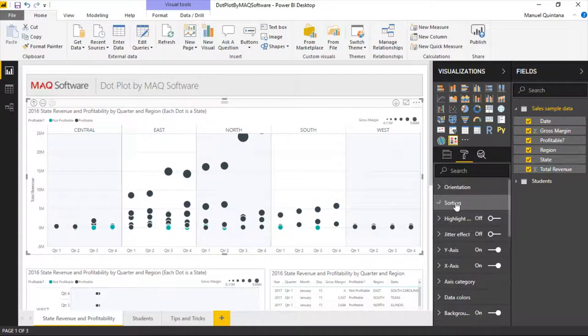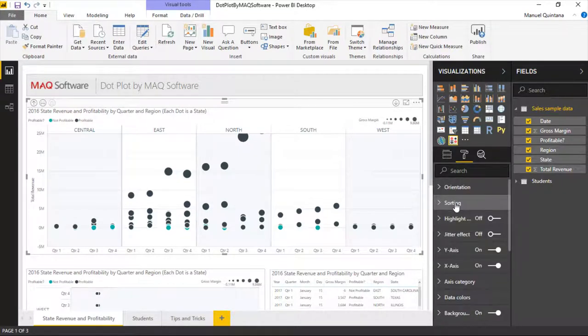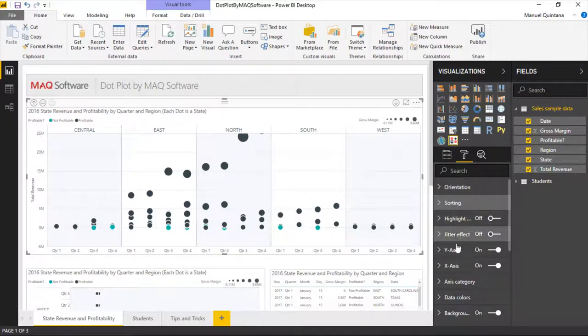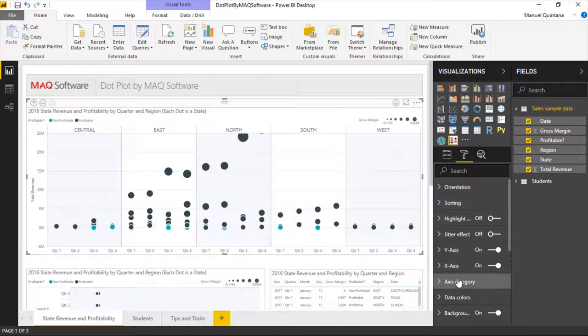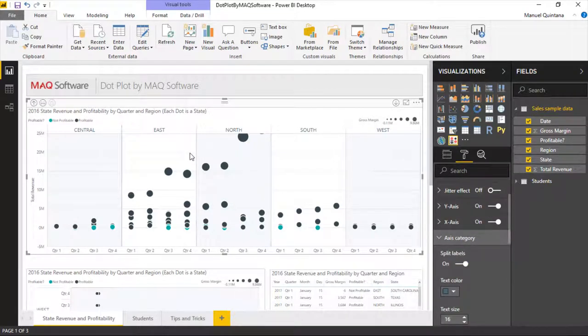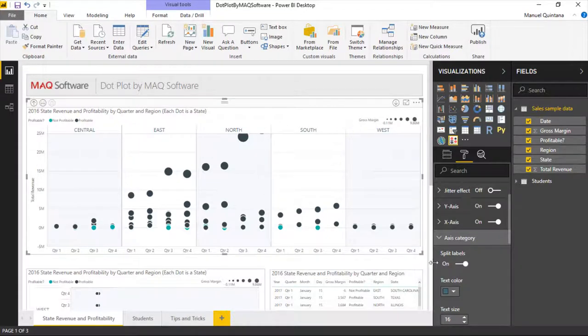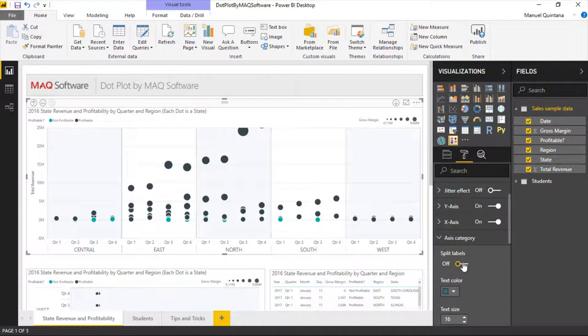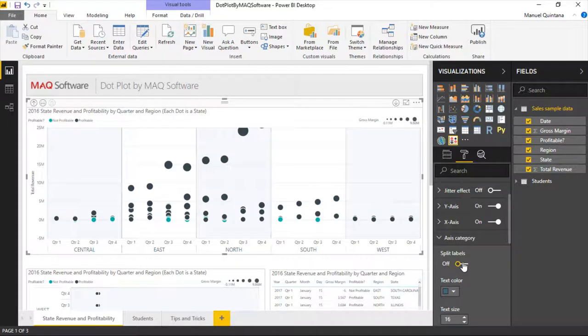Of course, if we continue down the list, you'll find some very straightforward options. As you would expect here under access category, we can go ahead and you'll notice central, east, north, south, west. That was on the bottom. We've decided that because we've split them. But if we untoggle this, we now have them together both at the bottom.